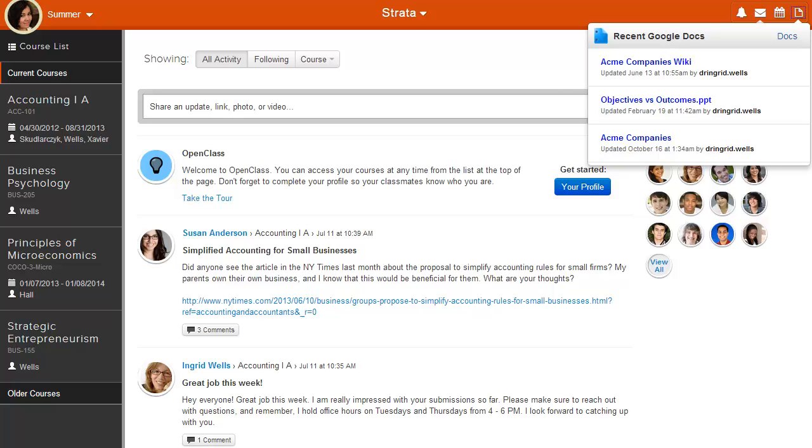And once more, it's the same with Google Docs. Here we have a list of recently updated documents, and if we select any of these, we go directly to Google Docs to view updates or make changes.